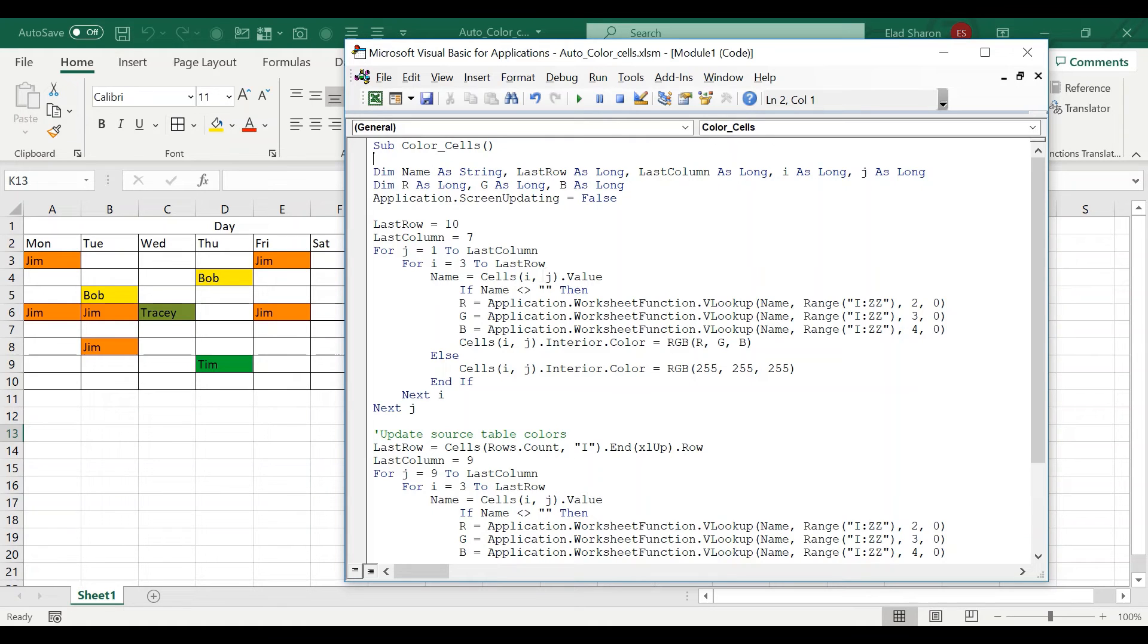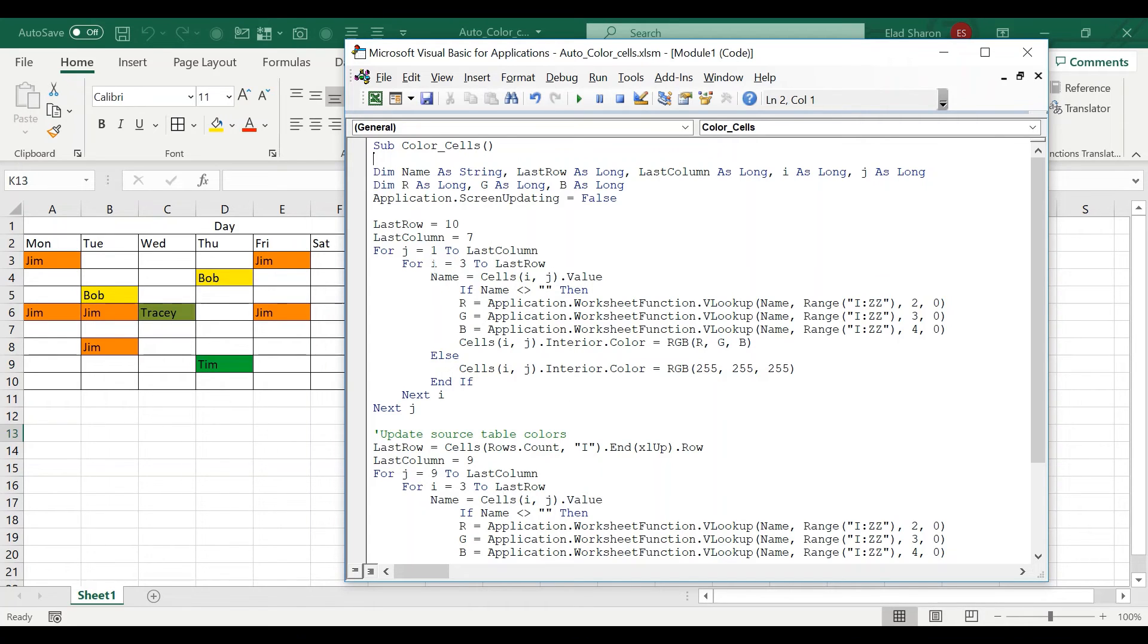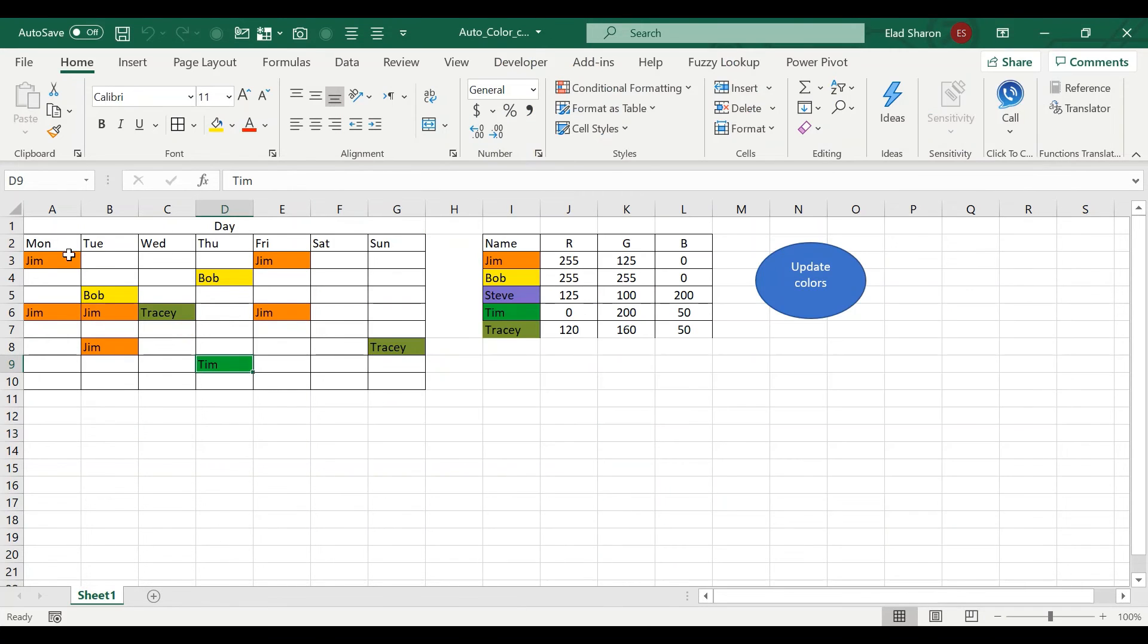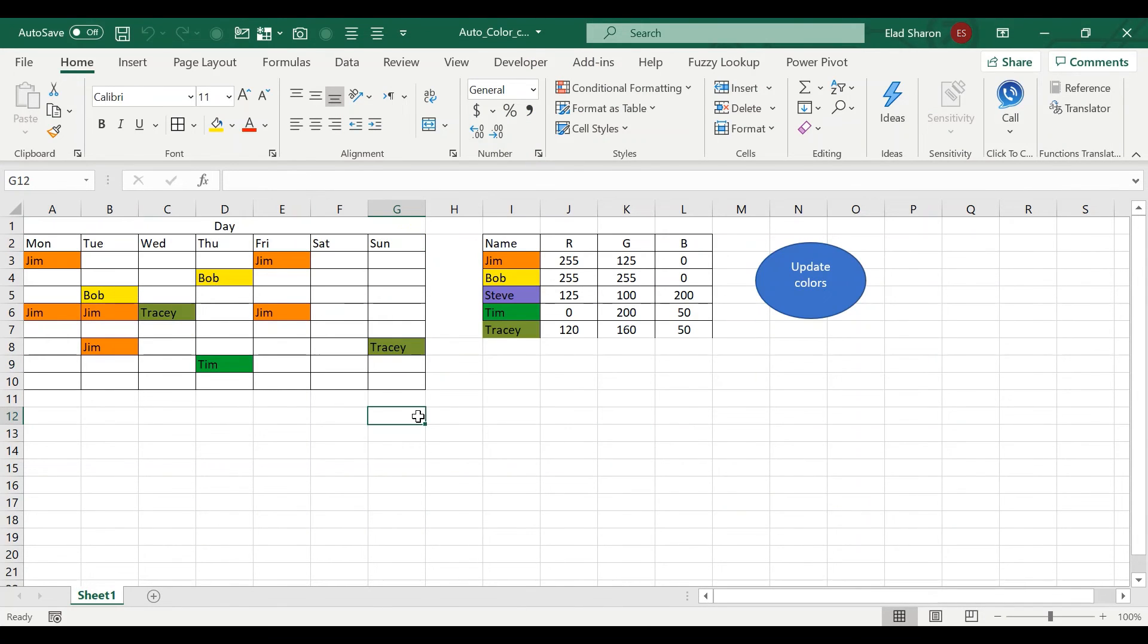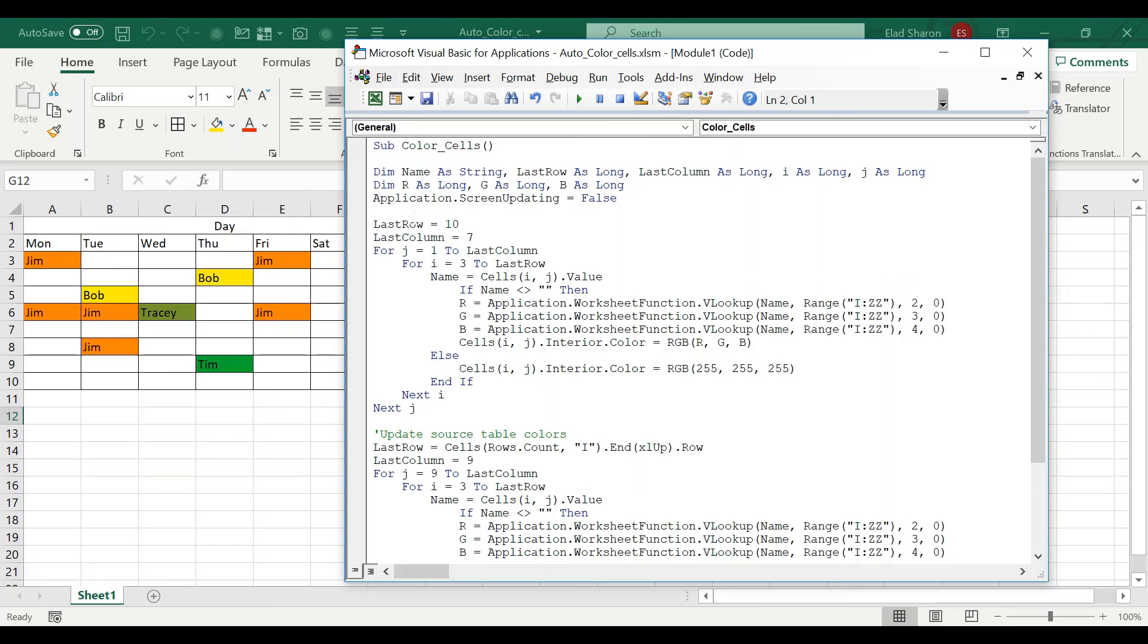So this is exactly the same. If there's no name, then color it white. If there is a name, pull the information. And I'm just doing a double loop. J, or parameter for column, go from one through last column, which is seven in this case. So it's seven days. And the same for rows.